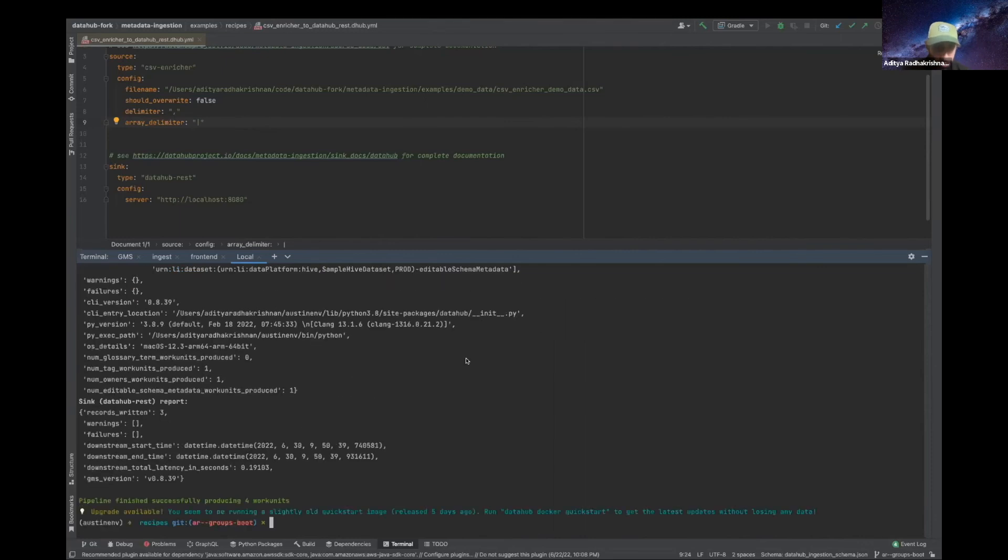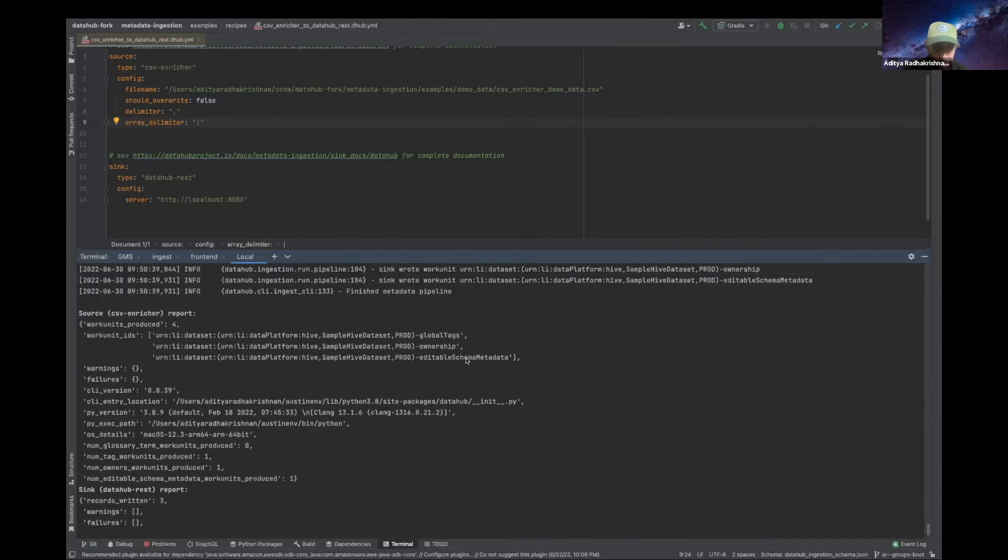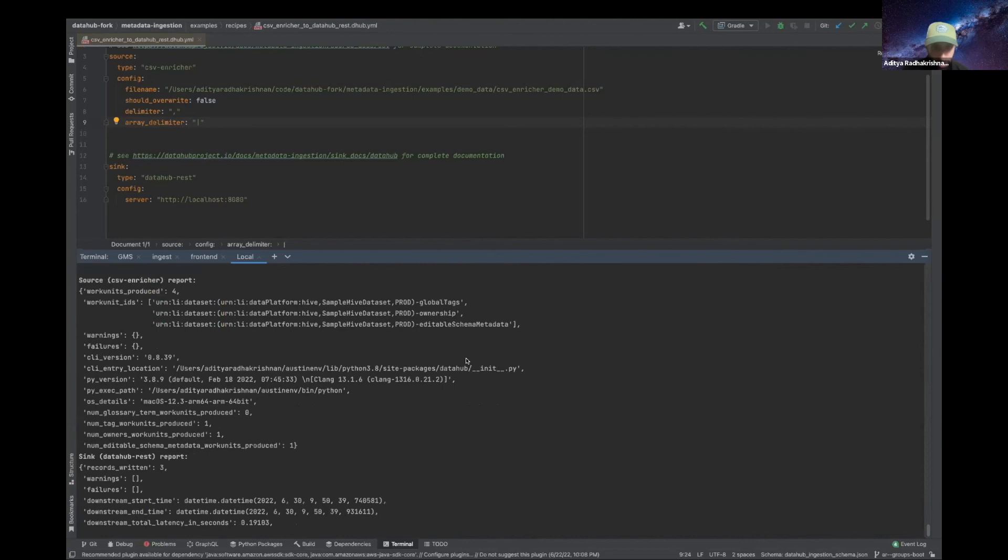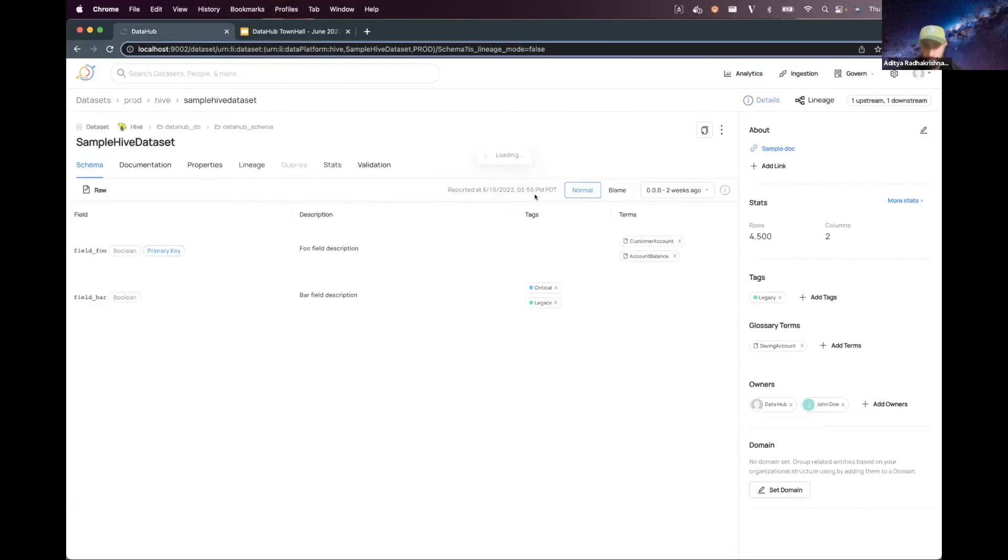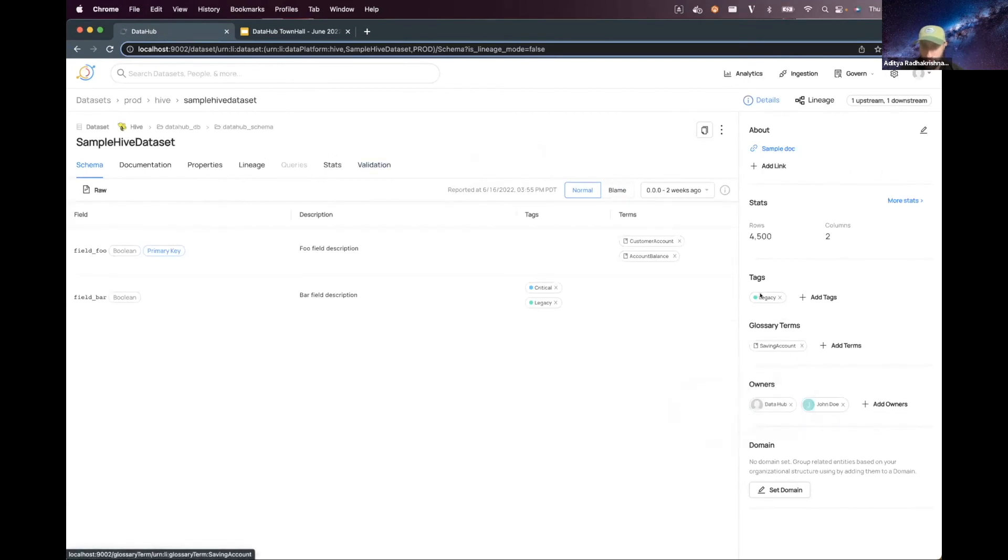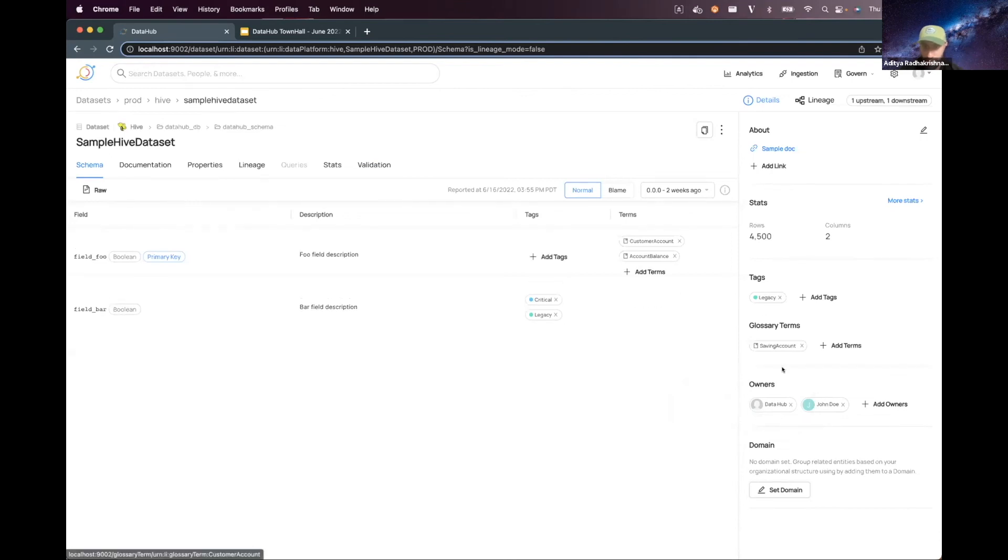Awesome. You see that it produced four work units. Great. Cool. So now you can see that we had some new owners that were applied. Those tags and terms were added, and now your data is in sync.